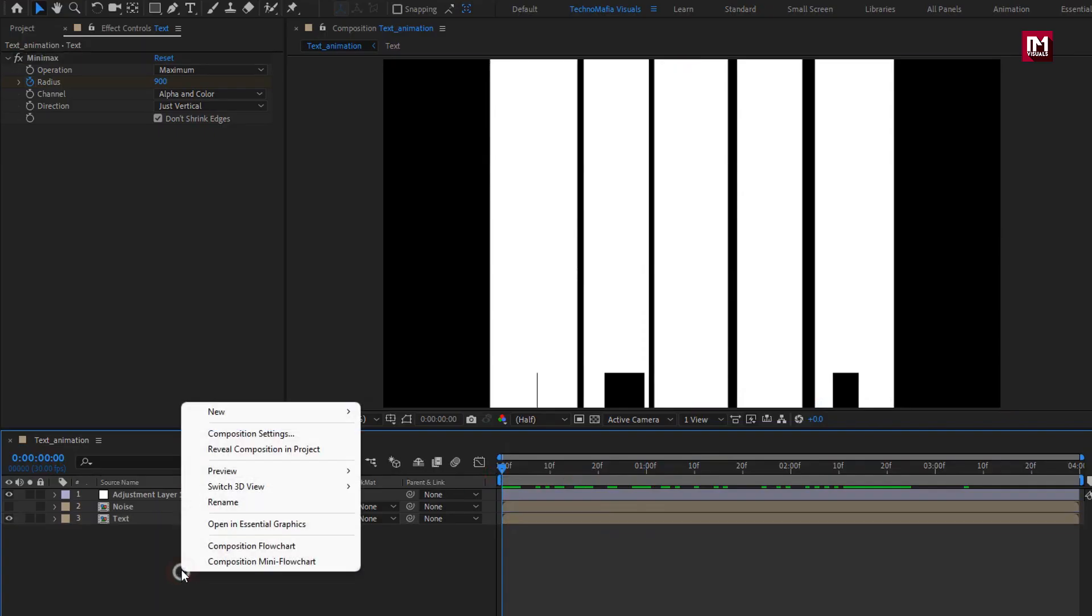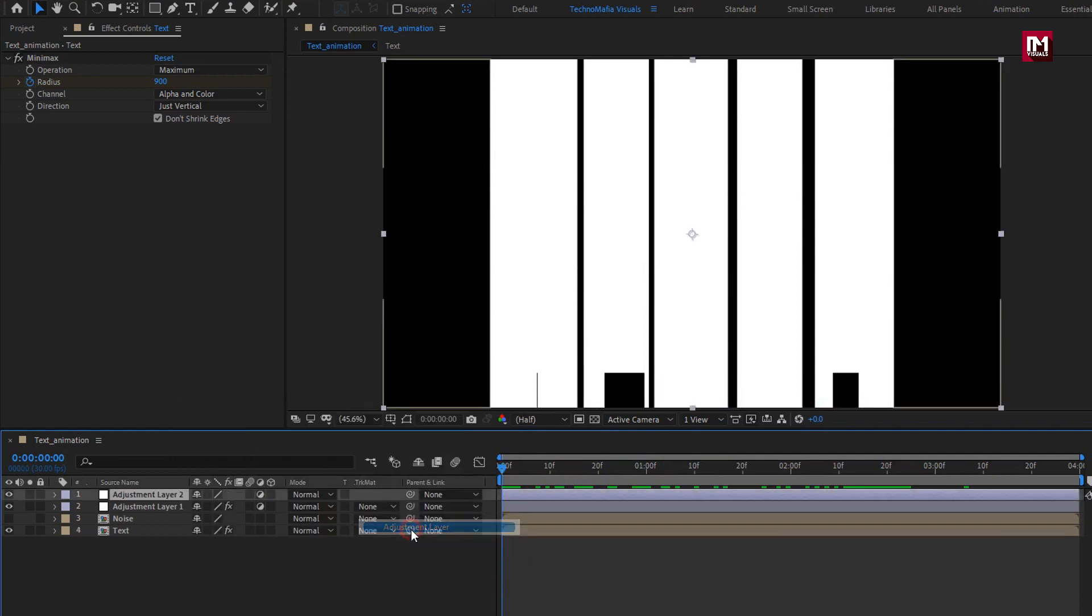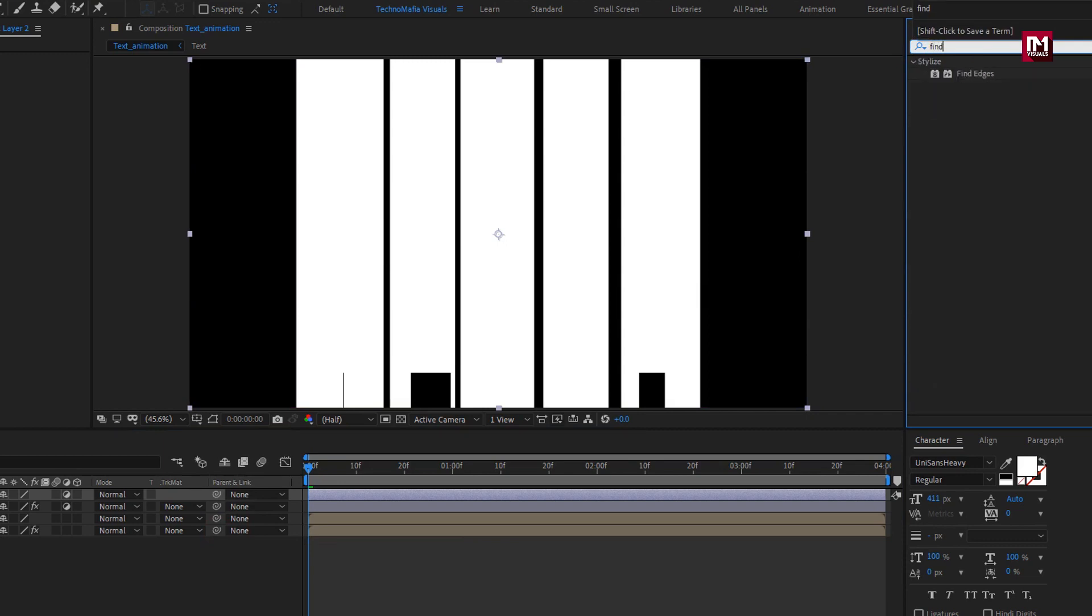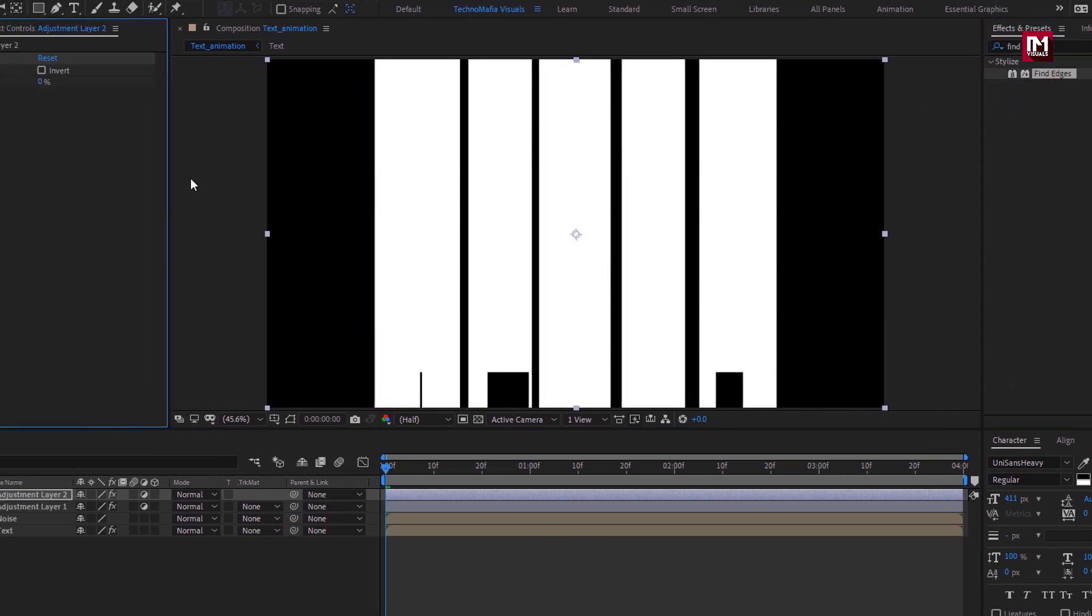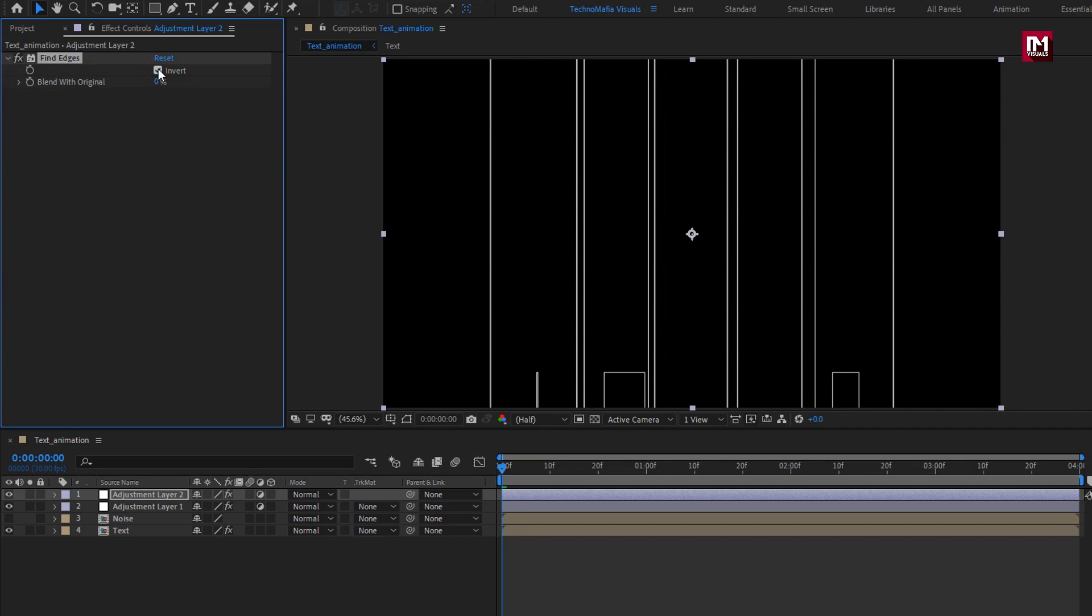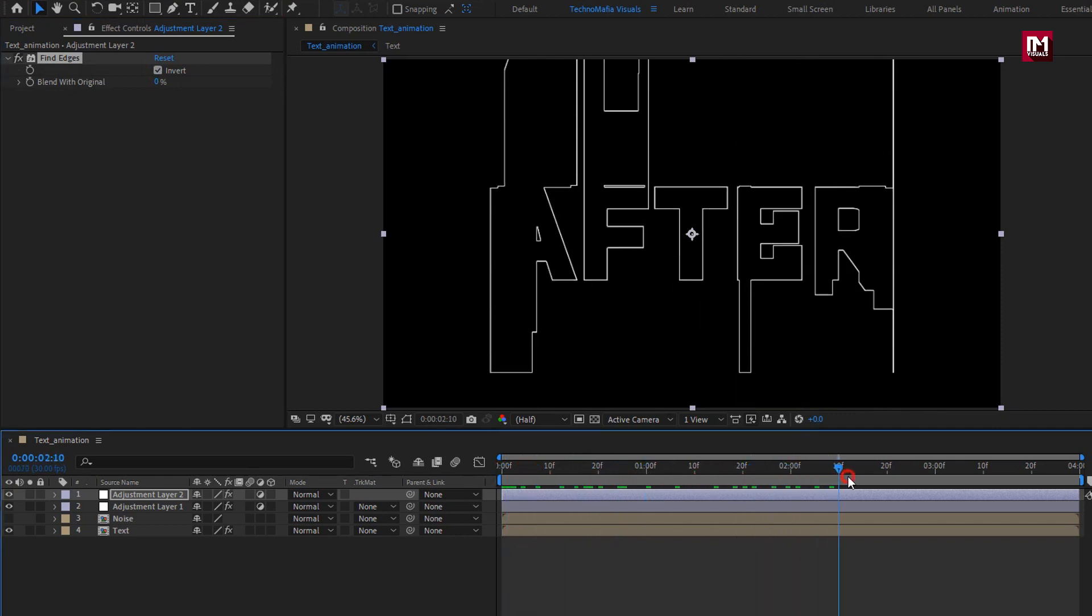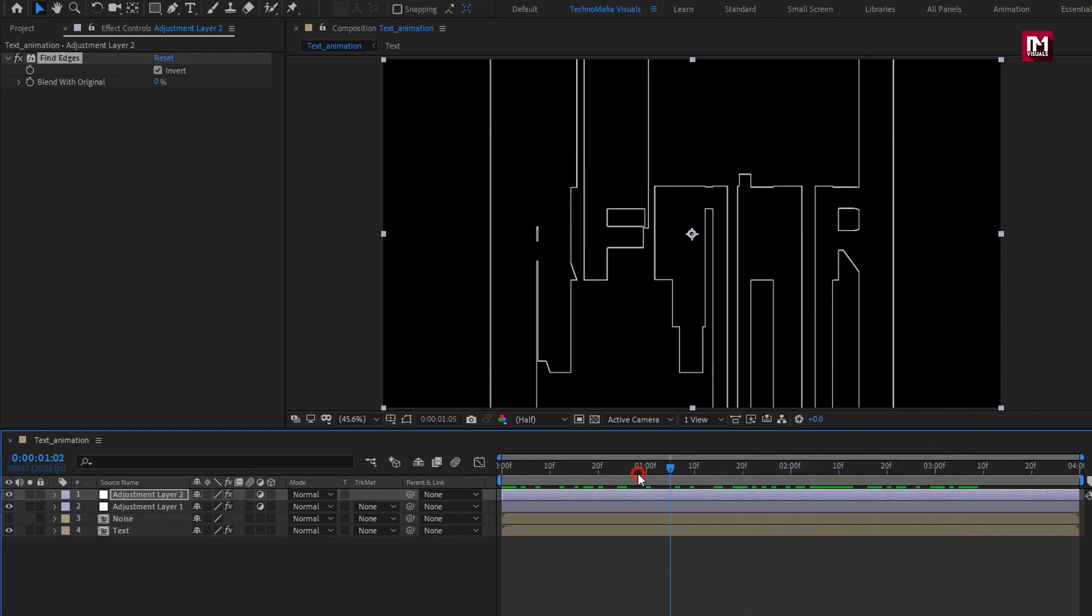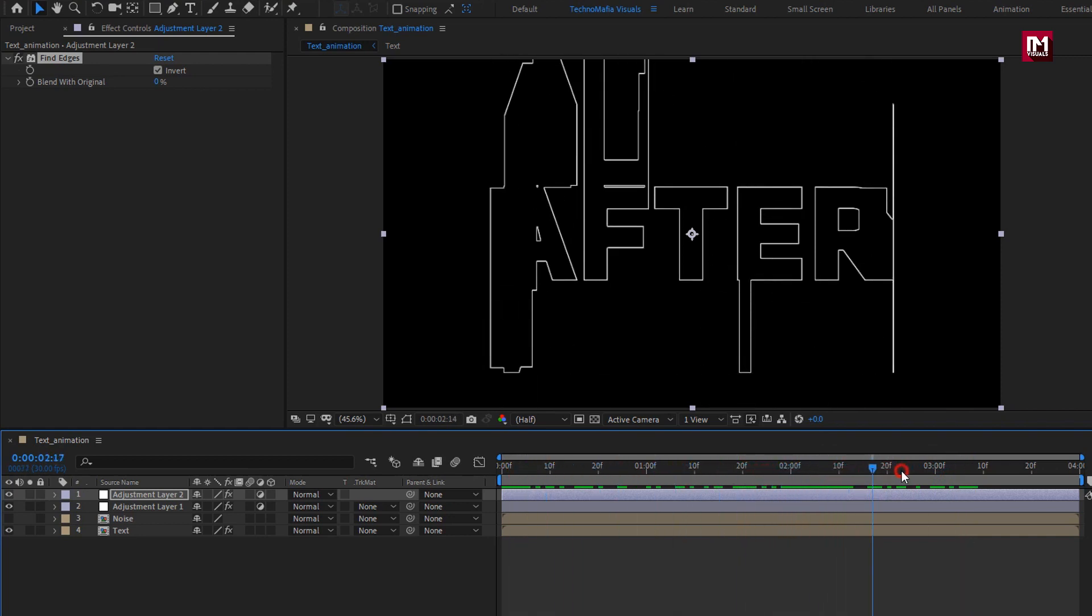Now let's create a new adjustment layer. In effects and preset, search for find edges. Add it to the adjustment layer. Select invert. Now you can see the outline preview.